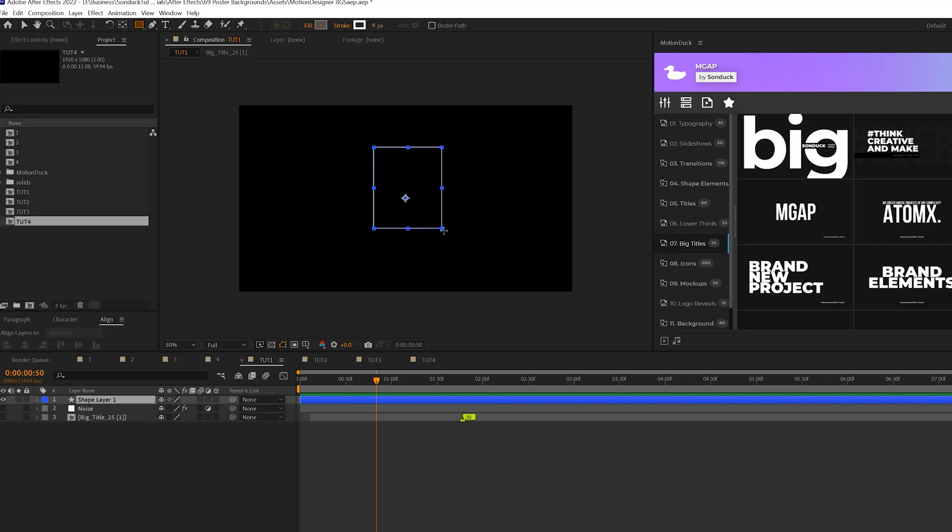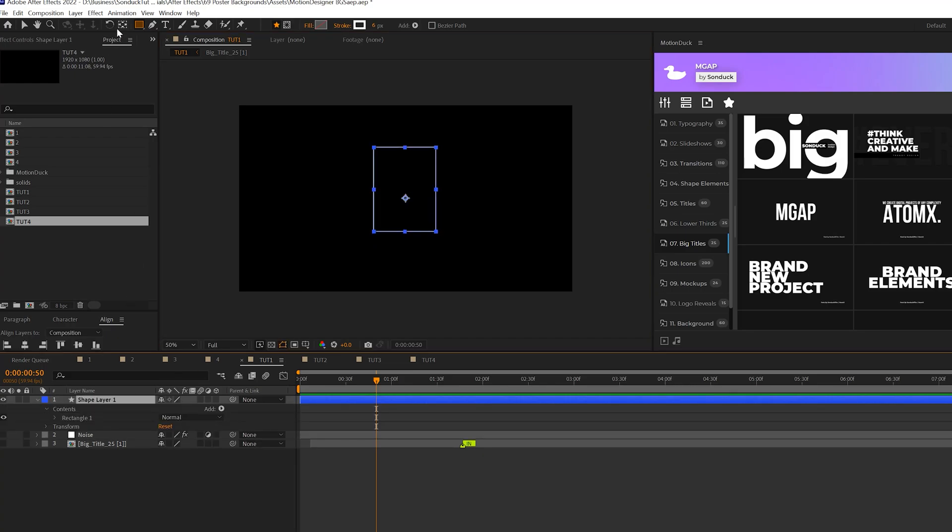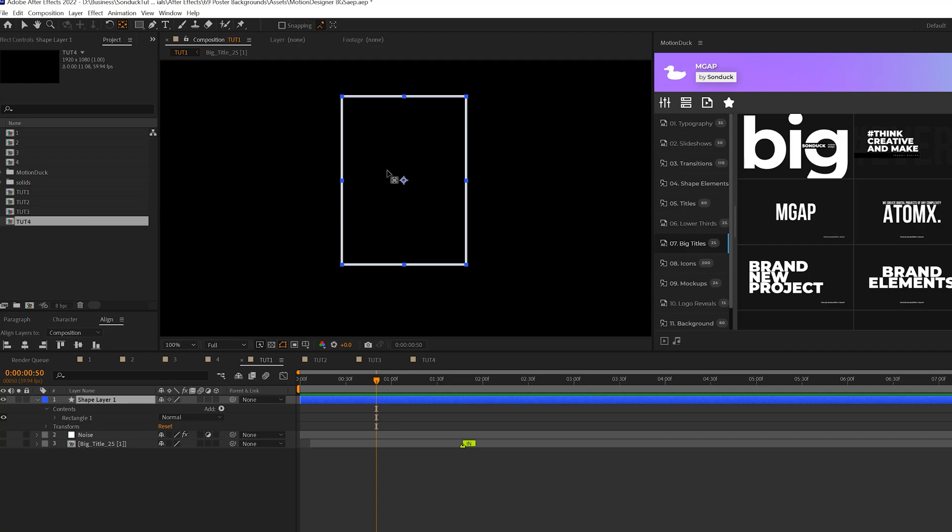We'll use a stroke width of six and you can change your color to whatever you like as well. So we'll draw out our shape right here. What I'm going to do is come here to the top, control, double-click the pan behind tool. So this way, the anchor point will be in the center.